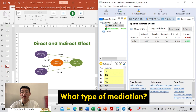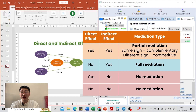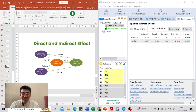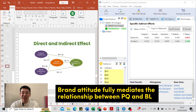Regarding the type of mediation: if both the direct effect and indirect effect are significant, it is partial mediation. If the direct effect is not significant while the indirect effect is significant, it is full mediation. If the indirect effect is not significant, there is no mediation. In this case, the direct effect of product quality on brand loyalty is not significant, and the indirect effect is significant — therefore it is full mediation. Brand attitude is the full mediator in the relationship between product quality and brand loyalty.